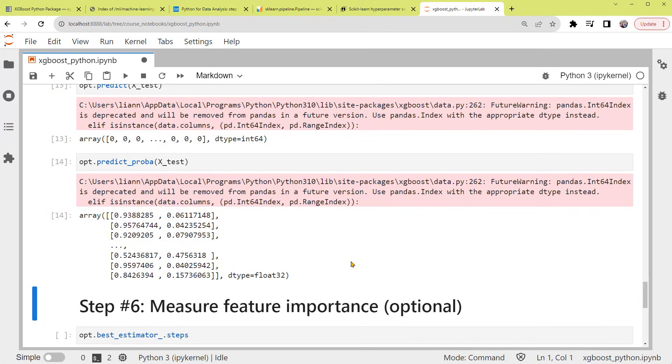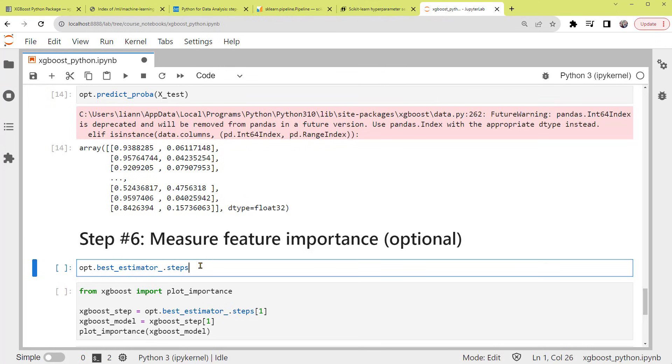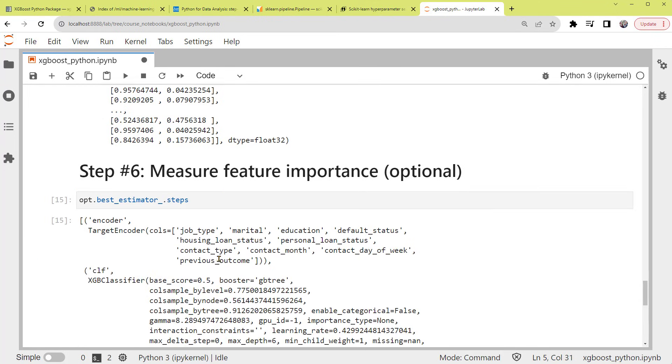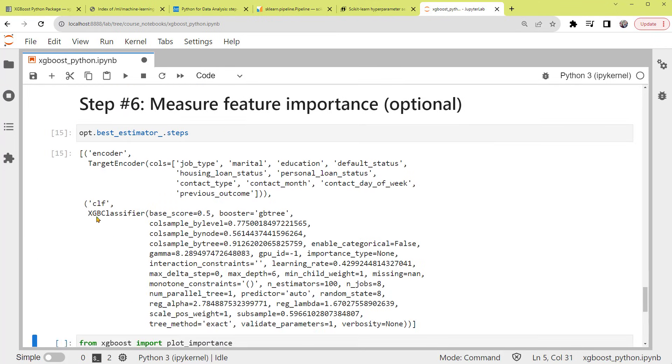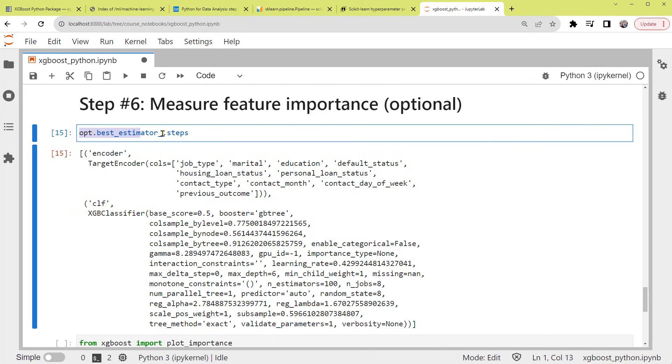In Step 6, we'll measure feature importance. We can look at the feature importance if you want to interpret the model better. The XGBoost package offers a plotting function based on the fitted model. So first, we need to extract the fitted XGBoost model from OPT. As you can see, the XGB classifier is printed with this code.